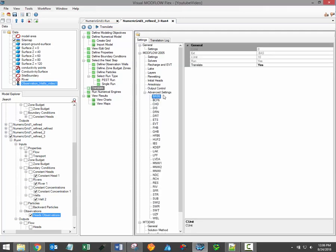And please note that advanced translation settings are available for flow simulations to enable more advanced control of translation and package settings. In other words, it is possible to incorporate ModFlow packages which are not supported within the Visual ModFlow Flex interface.